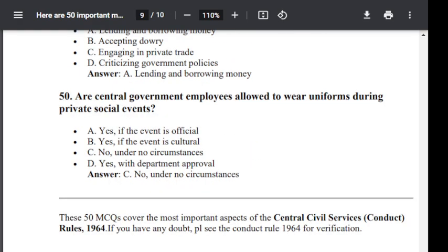Question number 50. Are central government employees allowed to wear uniforms during private social events? Option A: Yes, if the event is official. Option B: Yes, if the event is cultural. Option C: No, under no circumstances. Option D: Yes. The answer given is that a government employee is allowed to wear uniform during private social events.